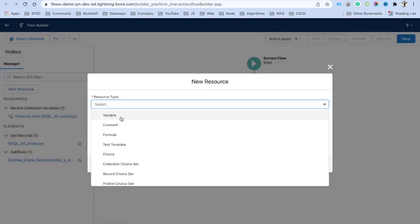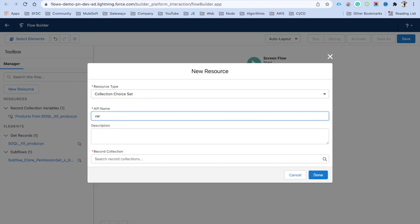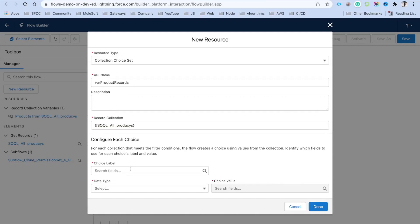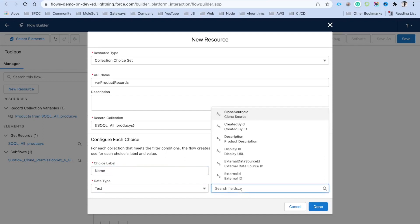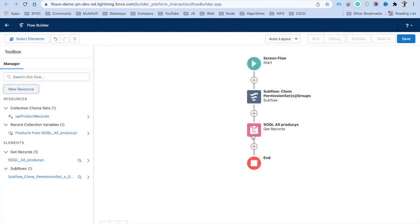There is something called Collection Choice Set — this is the newly introduced option. Click on Collection Choice Set, name it 'Product Records', select your collection, choose the display value as Name (data type: Text), and set the choice value to Product ID, which is what gets stored behind the scenes. Click Done.